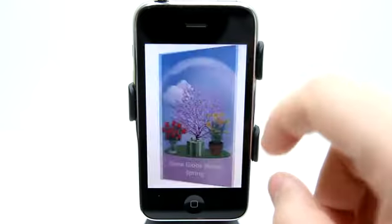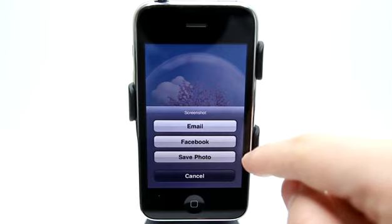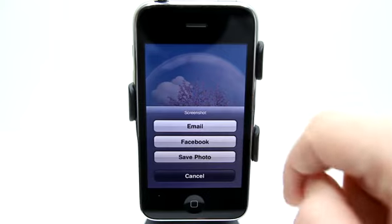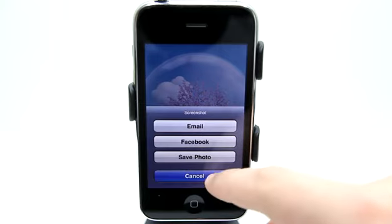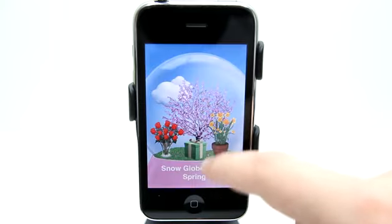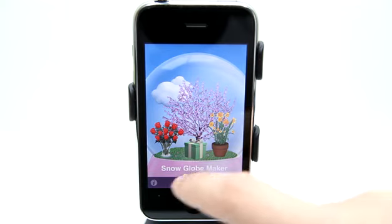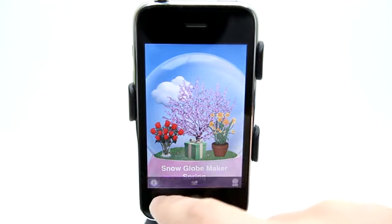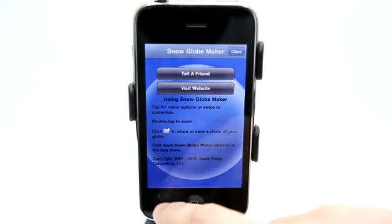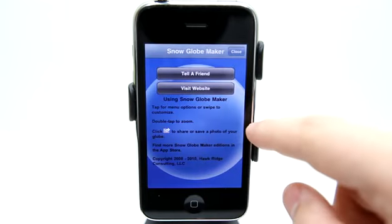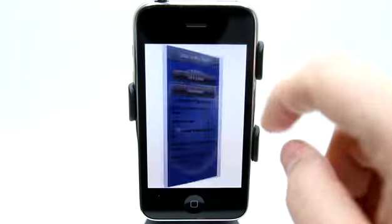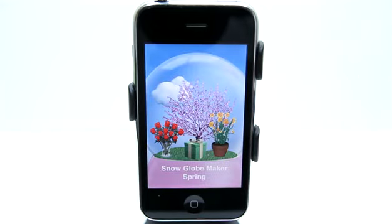When you're done, you can email a screenshot, save the photo to your photo library, or Facebook it and share your snow globe with all your friends. Definitely check out Snowglobe Maker in the App Store.